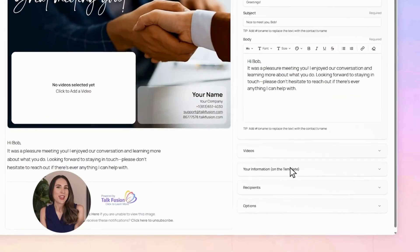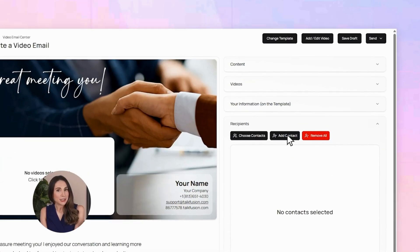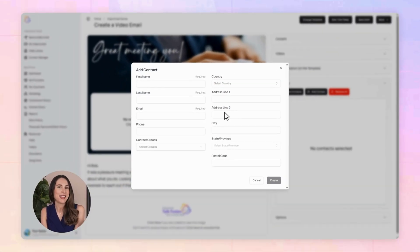Who's getting this message? You can add a brand new contact, choose someone from your address book, or send it to a whole group. I'll add Bob's info here. Done.